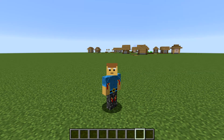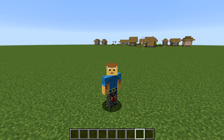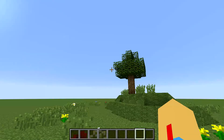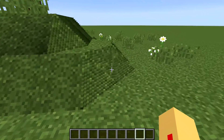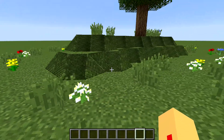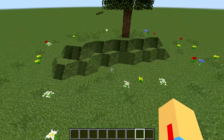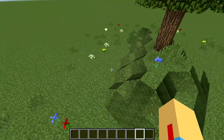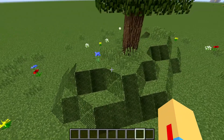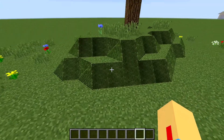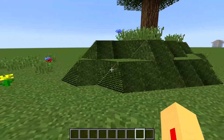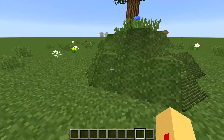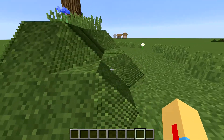Hello everybody, this is Steroidianicorn here and welcome back to another Minecraft video. Today I bring you slopes in Minecraft. As you can see in front of me, all of these grass blocks right here have slopes on them — there are no 90-degree angles on any of these, it is all 45-degree angles.